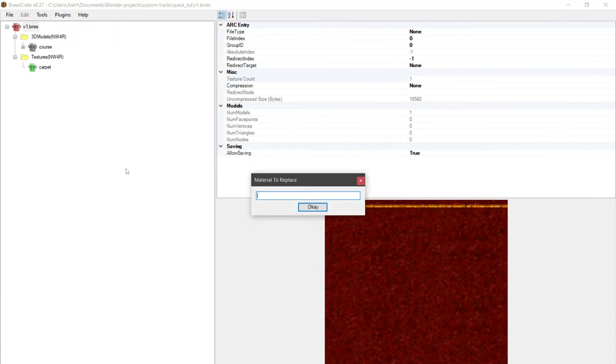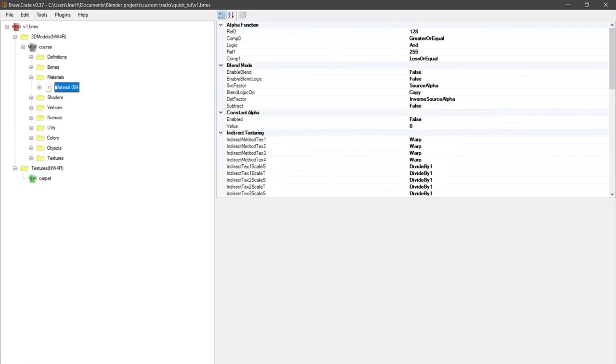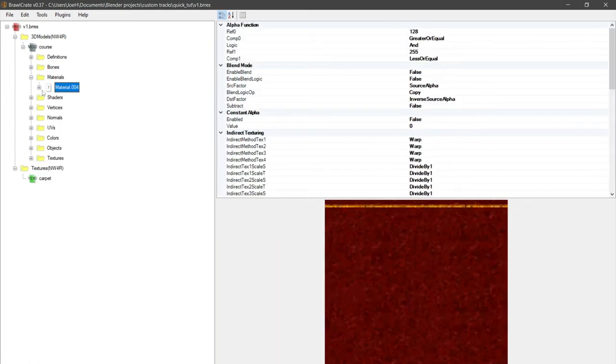We call it—call it carpet? No, we didn't. The actual material name is going to be something like 'plane'. We go over here and find the material and the associated texture reference. Our material is material_0004.